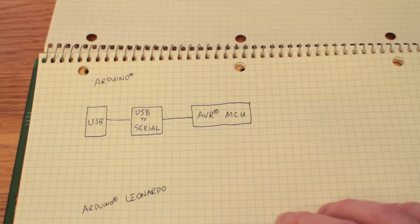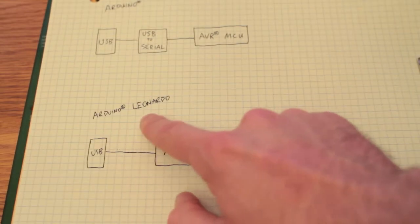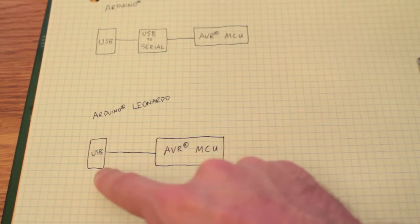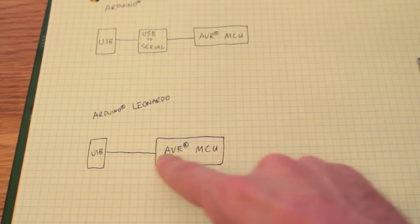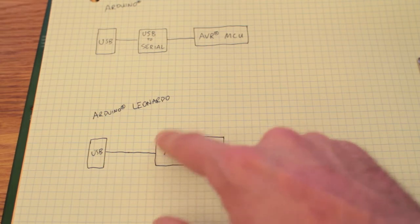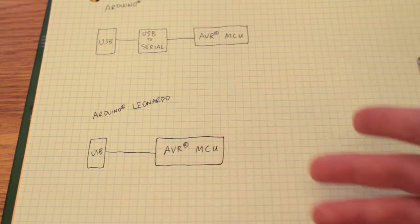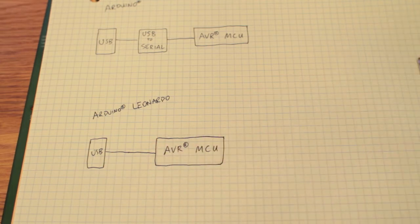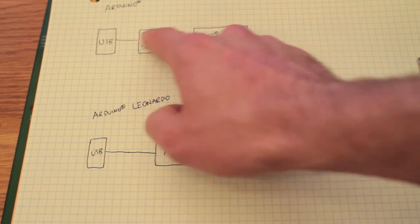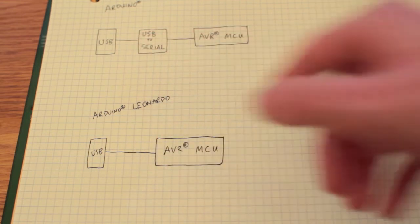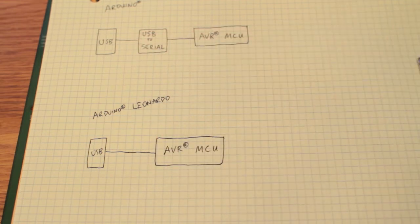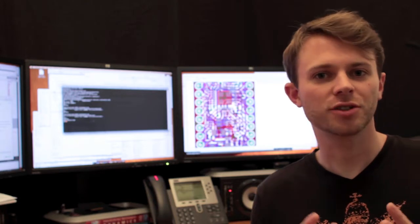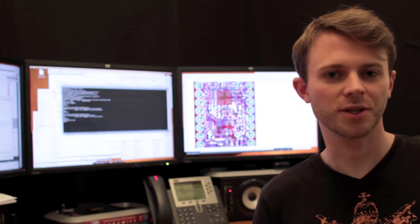So in newer versions like the Arduino Leonardo, the USB connector goes directly to the AVR chip because it implements the USB and serial functions, so this chip here is unnecessary. It simplifies the design, makes more things possible, and reduces cost. So this is actually a major distinction between the two.